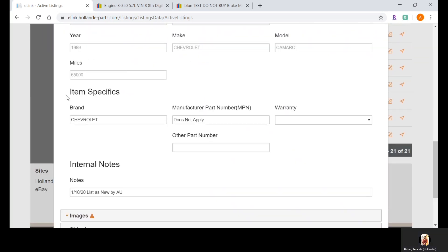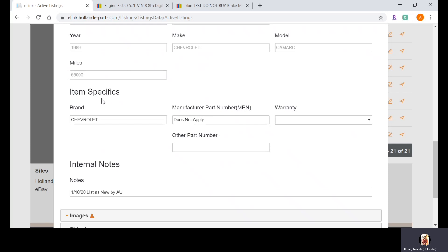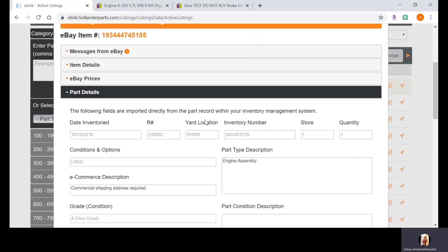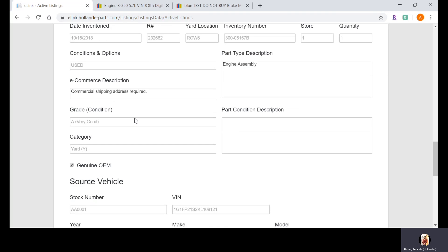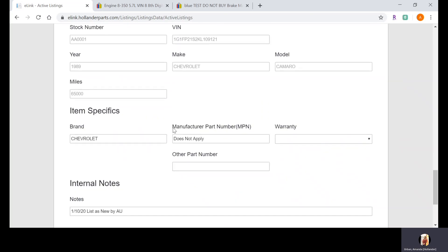Scrolling down to Item Specifics — this section translates directly to the Item Specifics section within your eBay listing. The Brand field here was generated based on the donor vehicle; as you can see, the donor vehicle is a Chevrolet Camaro. The Manufacturer Part Number will show 'Does Not Apply' to begin with. You will override this with the actual manufacturer part number. eLink automatically puts 'Does Not Apply' in there because eBay requires that field to be filled out — either with an actual MPN or 'Does Not Apply.'